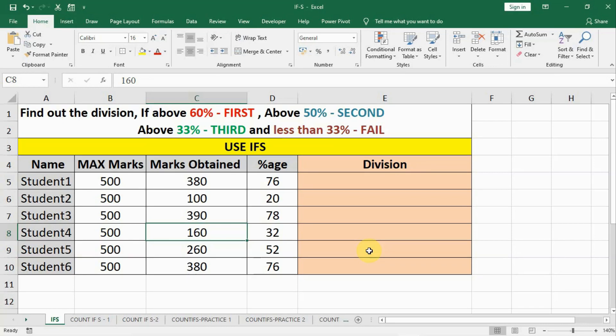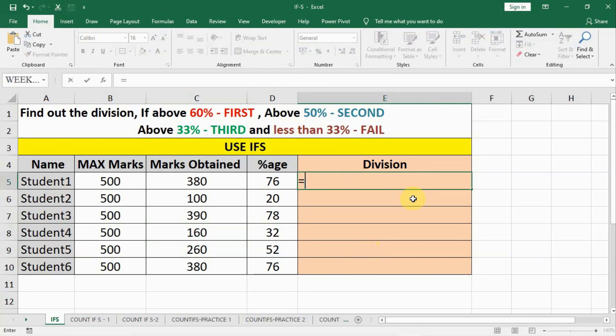Friends, in this lecture we learned about IFS. If you remember this example we did earlier in the chapter where we learned about nested IF and we solved it like this.